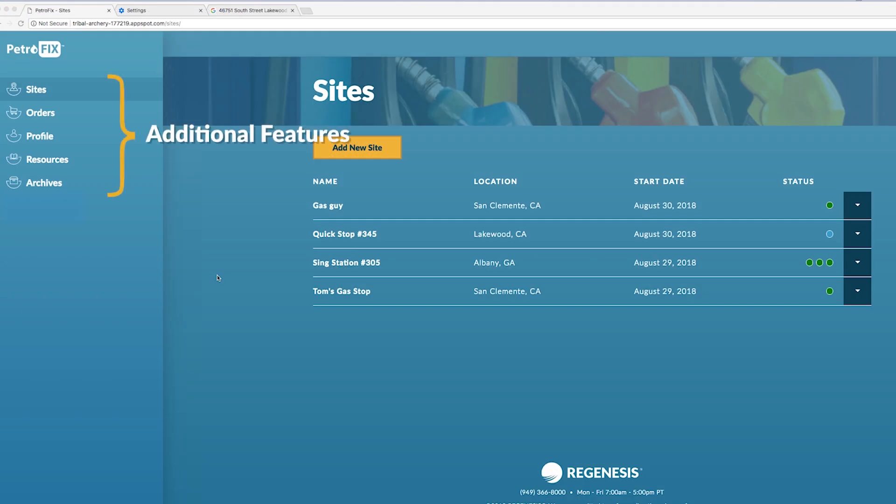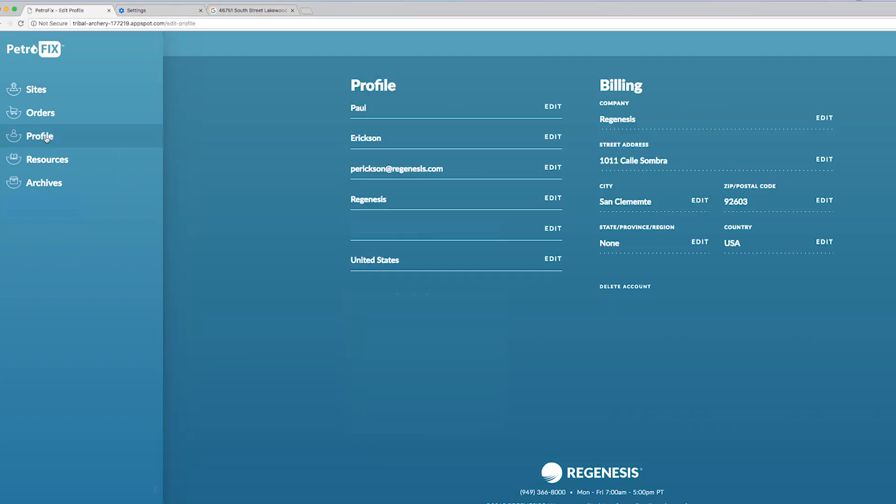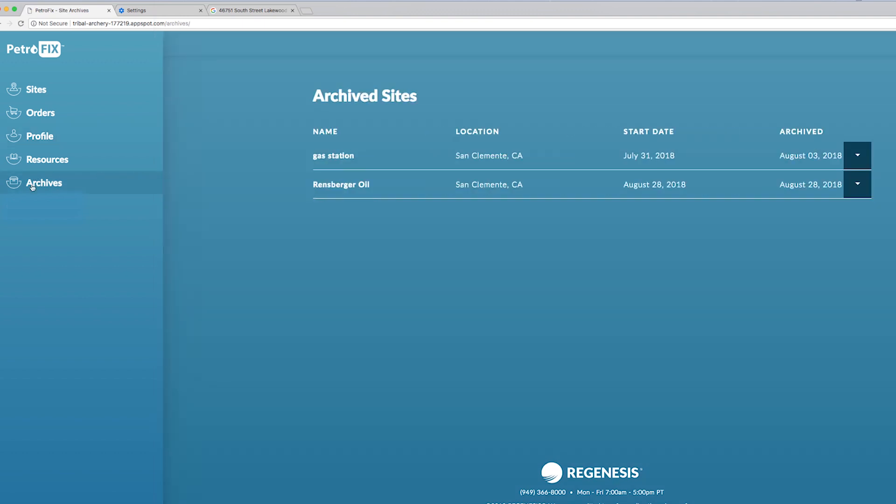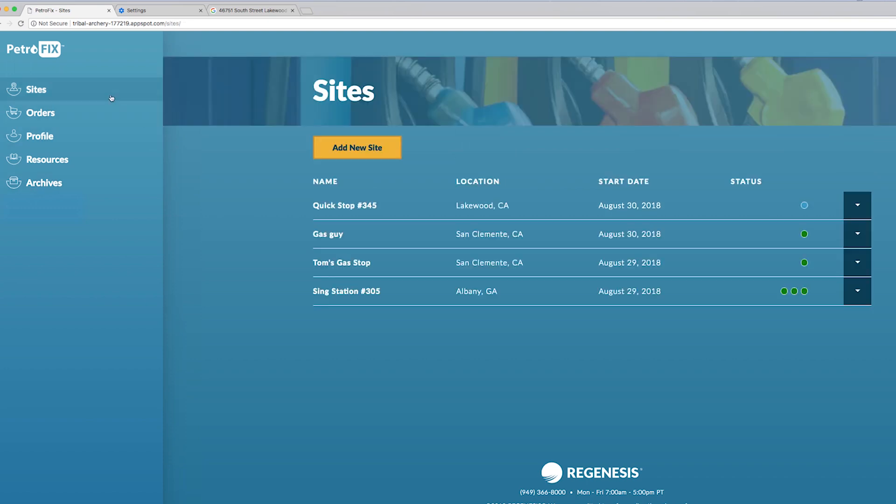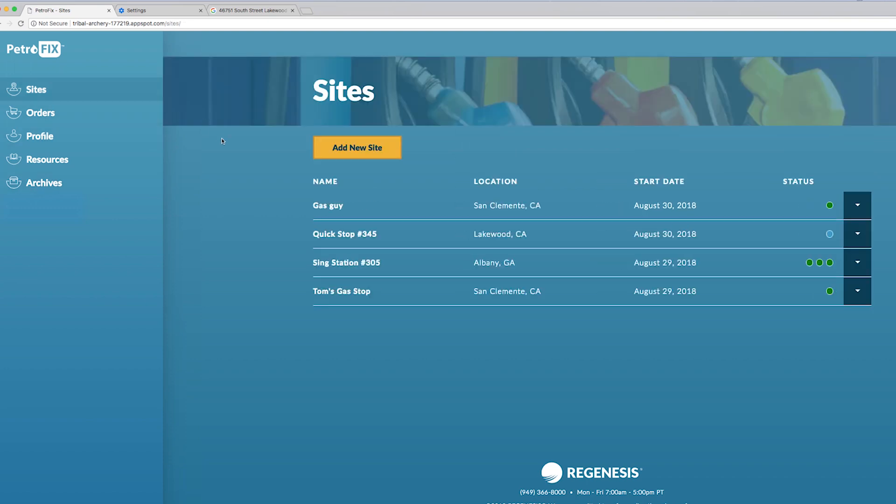Here's some additional features offered with the Petrofix design assistant. You've got profile information. You can archive your sites in order to keep your sites tab looking up to date and really just reflective of the sites that you may have currently in operation. Now you can keep your active ones here and then archive any you're finished with.